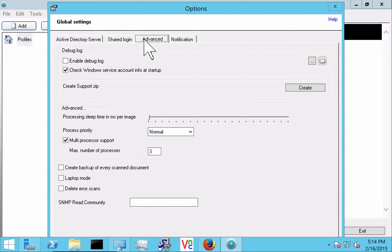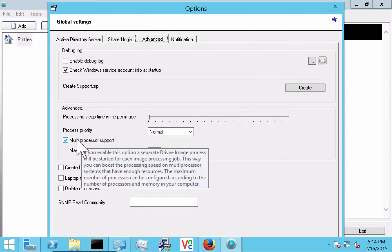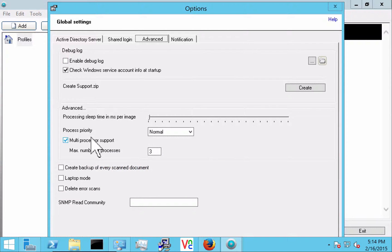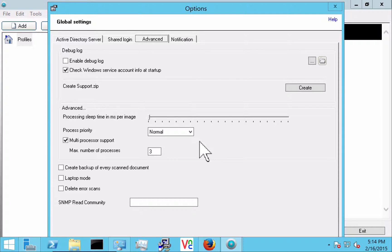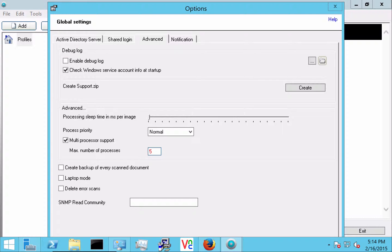If we go into advanced we can enable the debug log. That's always good if we're doing troubleshooting. Also down here an important thing to take note of is the multiprocessor setting. If you're doing a big environment and you have 4, 8 or even more CPUs on the server you can set it so that all those CPUs can be used at once.